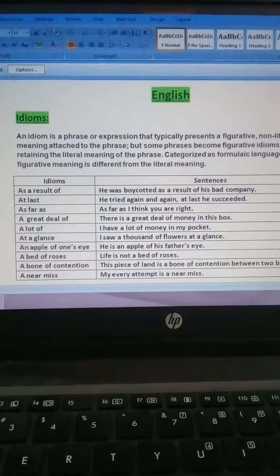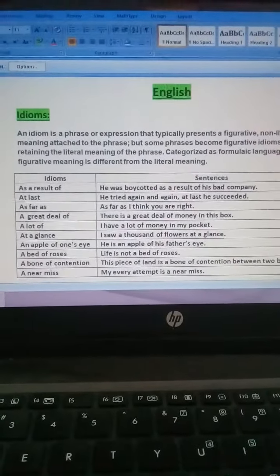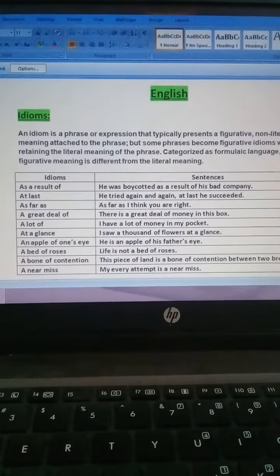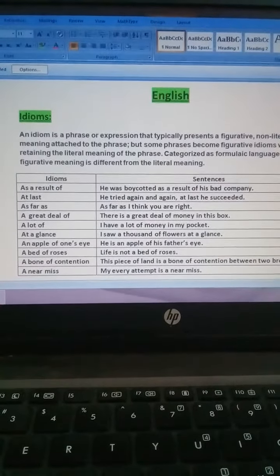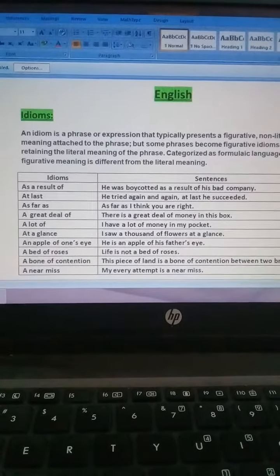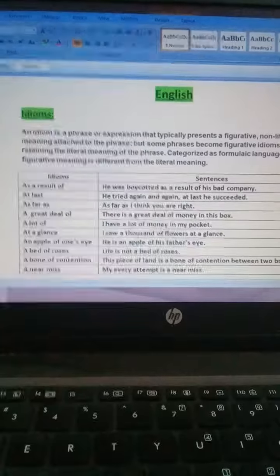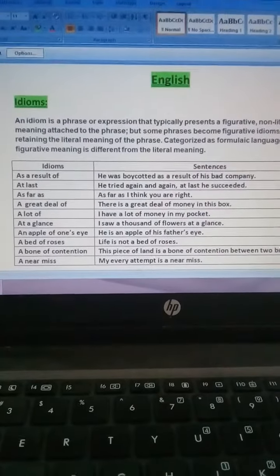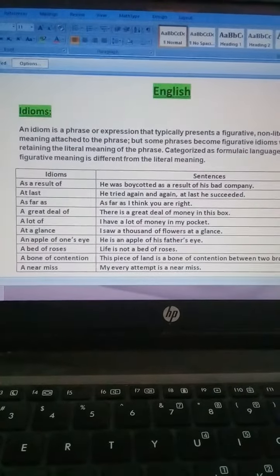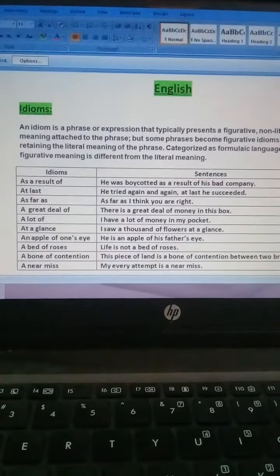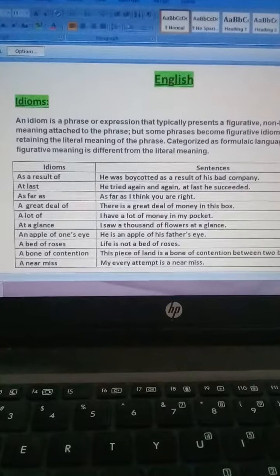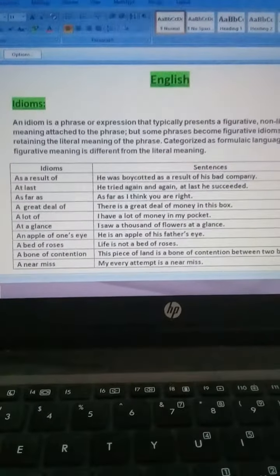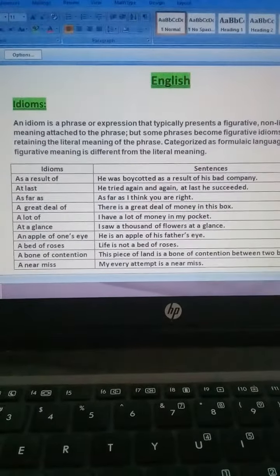Jab humne first unit kiya to, wahan pe bhi kuch sentences humne banaye hain. Ab hum properly idioms ko bhi continue karein ke saath. To sabse pehle hum dekhte hain ke idioms kya hai.